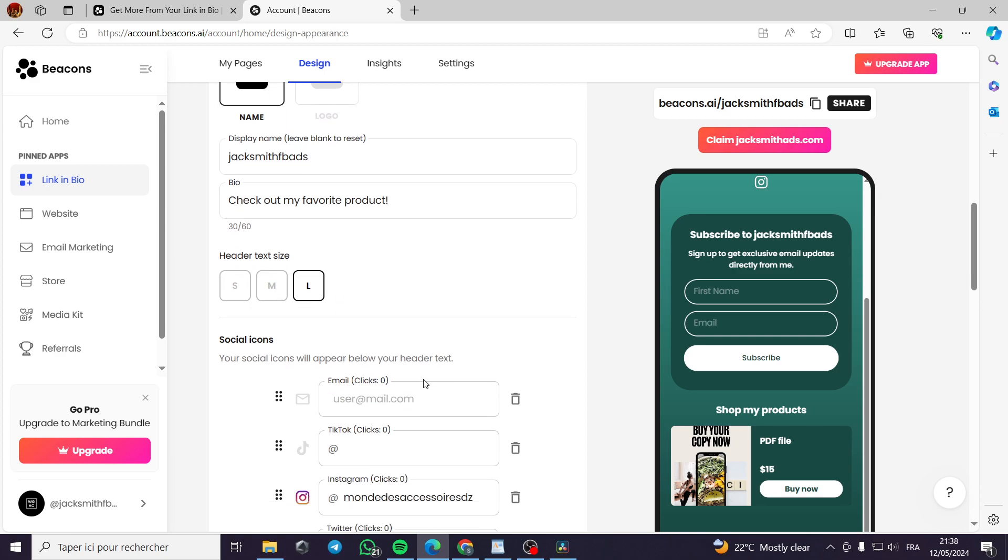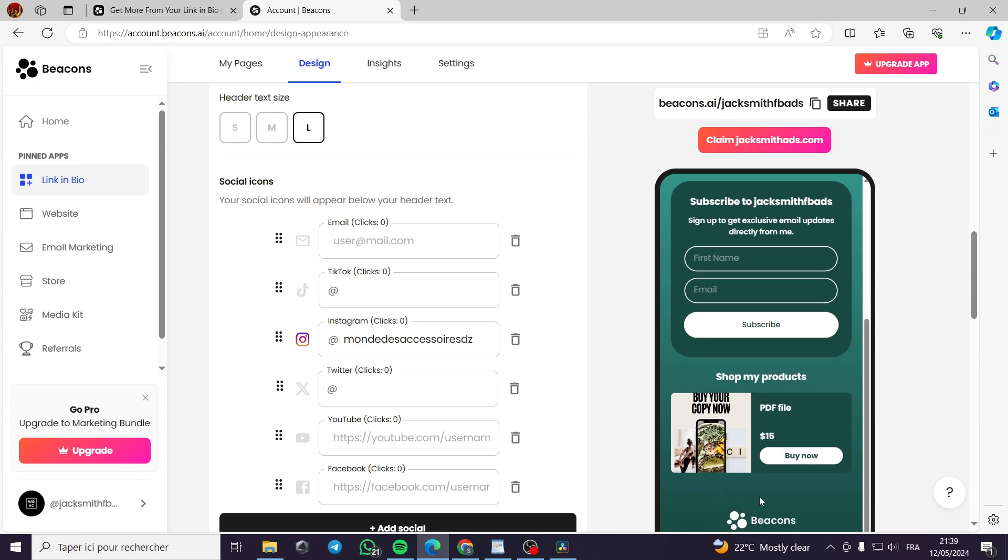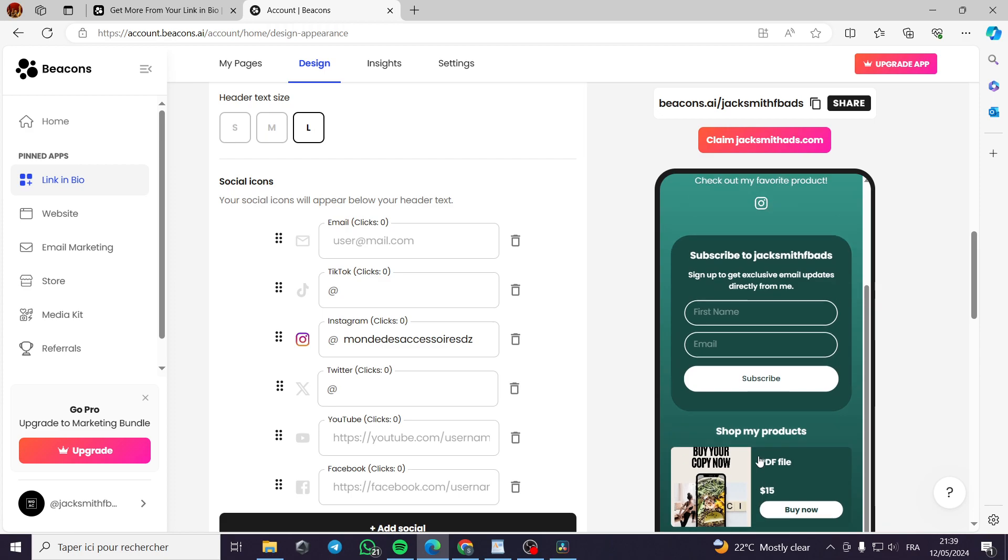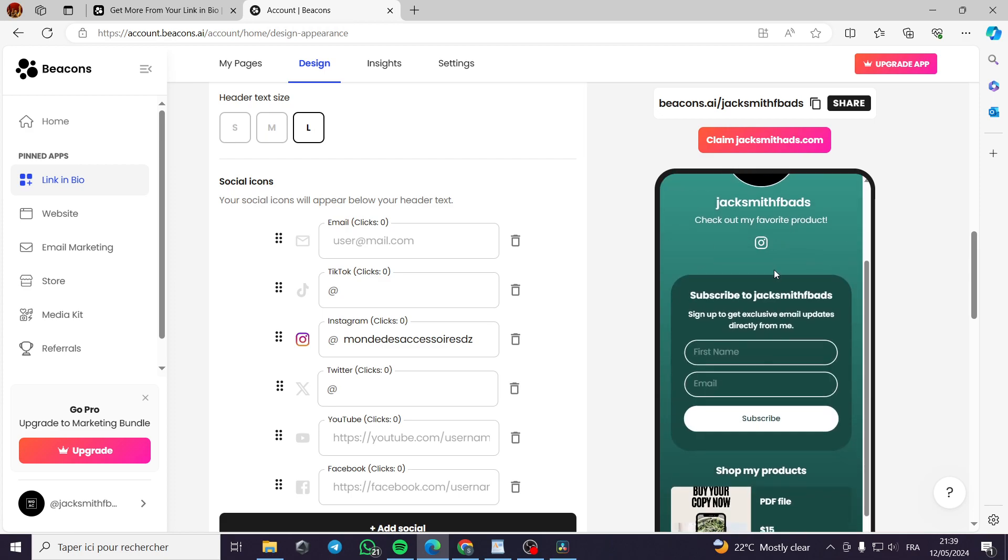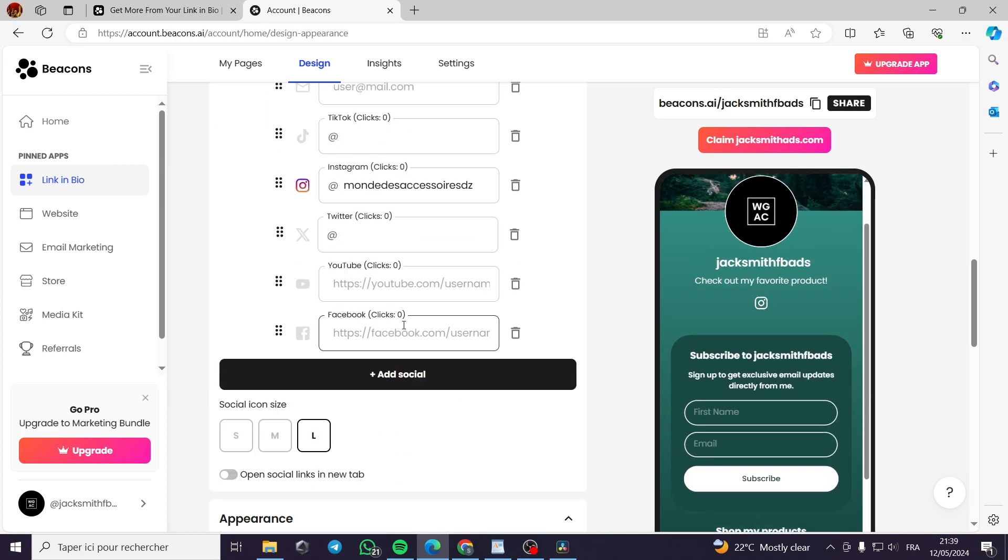Now you can put the social icons, put the email, TikTok, and put the links. So they will be guided at the end right here, for example, or right here. They will be guided to your account.